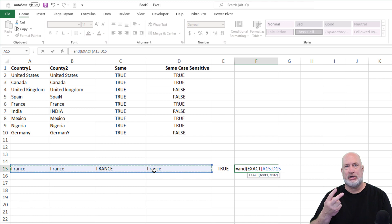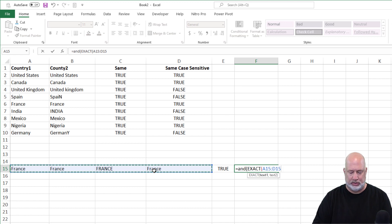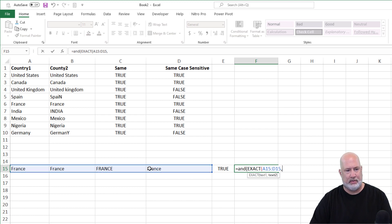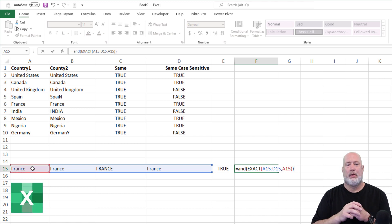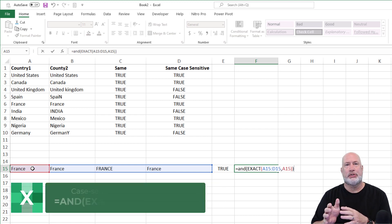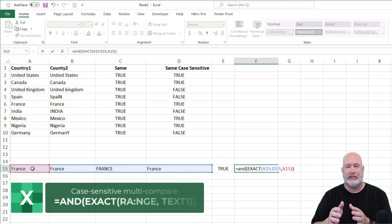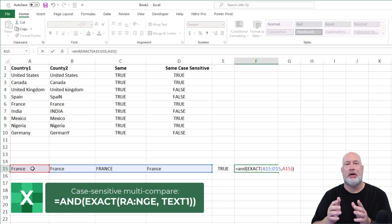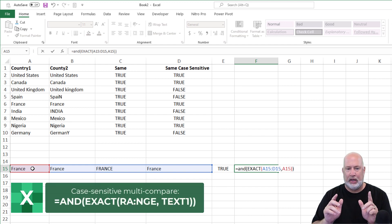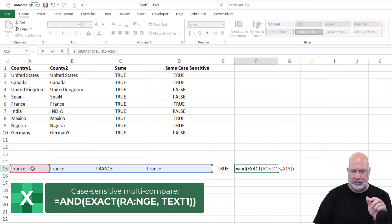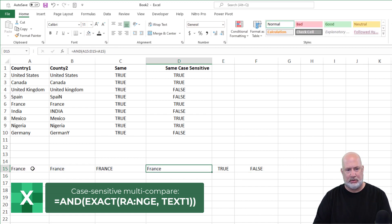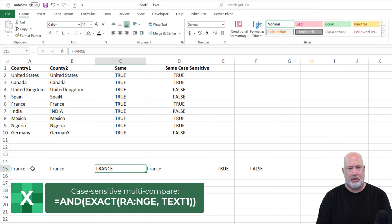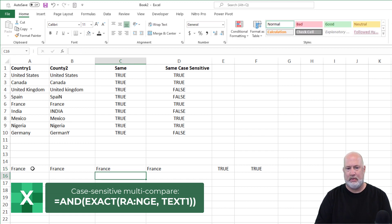Exact's got two arguments. There's the first one, comma. So equals AND, exact, the range, comma. Again, I picked the first cell. I should get a false here, because the third France is all caps and I do. But if I change it, true.